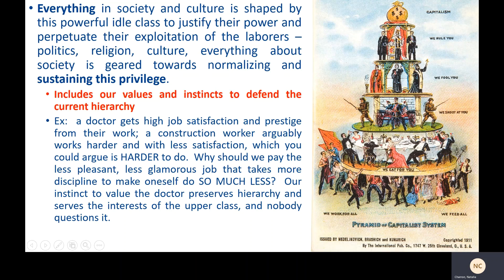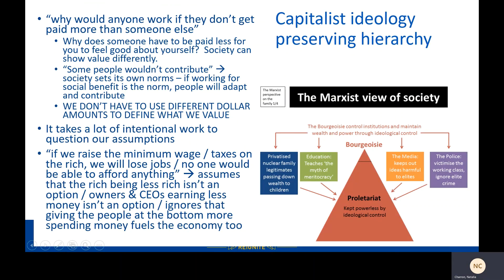Why should we pay the less pleasant, less glamorous job that takes more discipline to do so much less? Our instinct to value the doctor preserves the hierarchy and serves the interests of the upper class, and people tend not to question it at all.